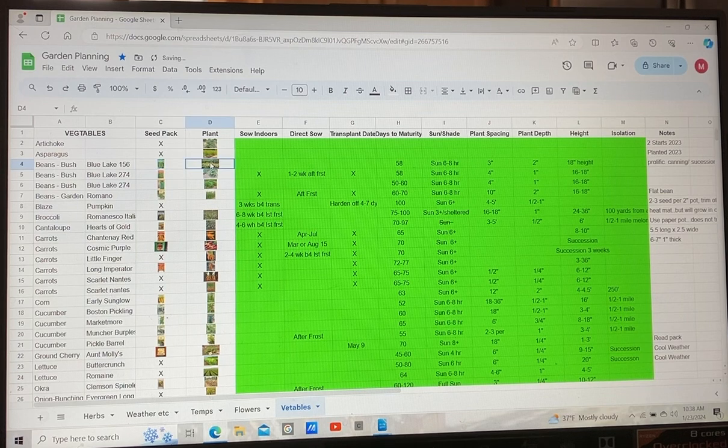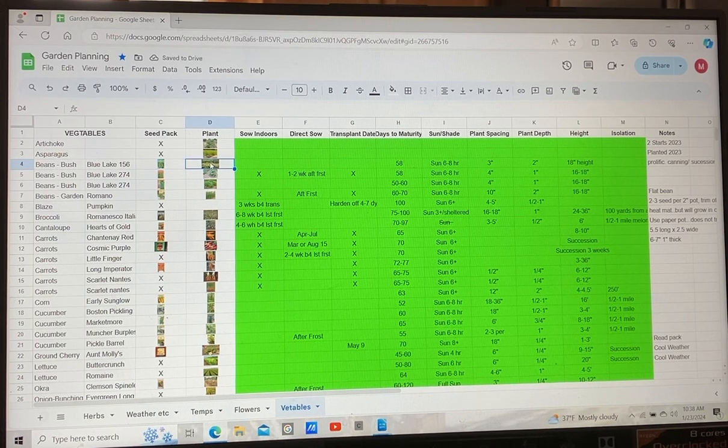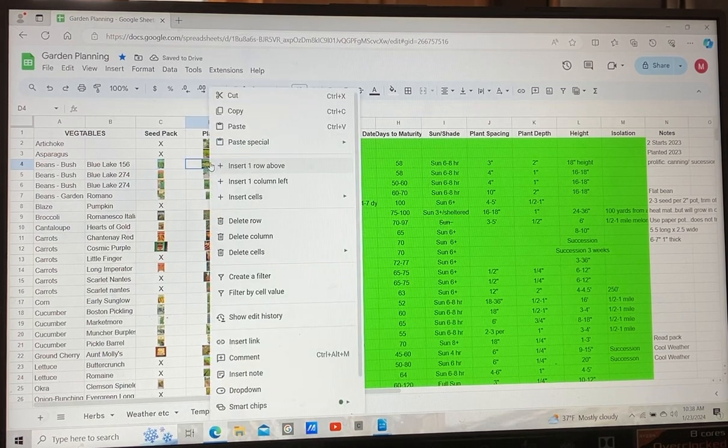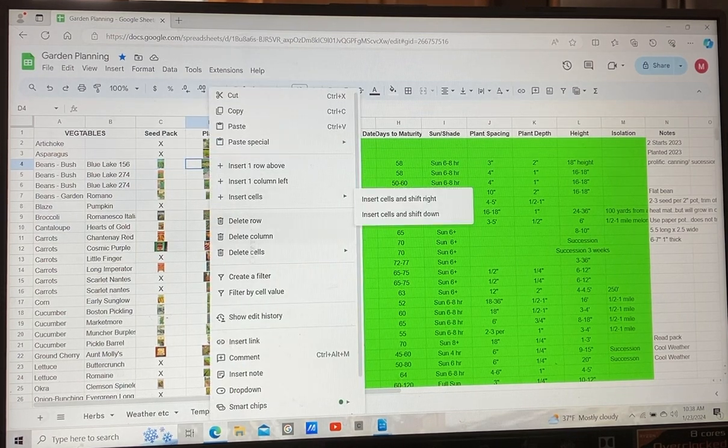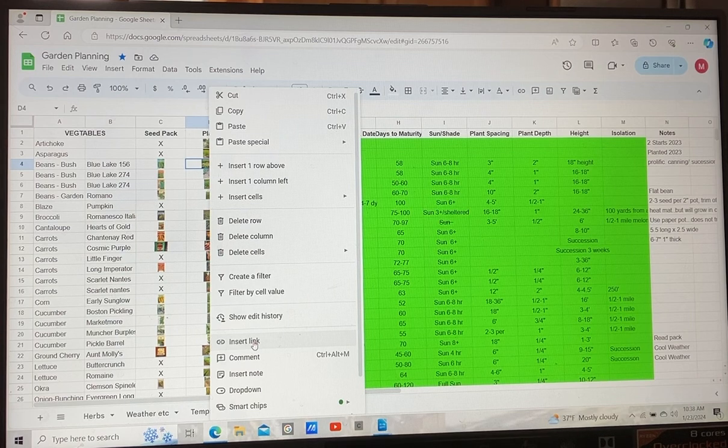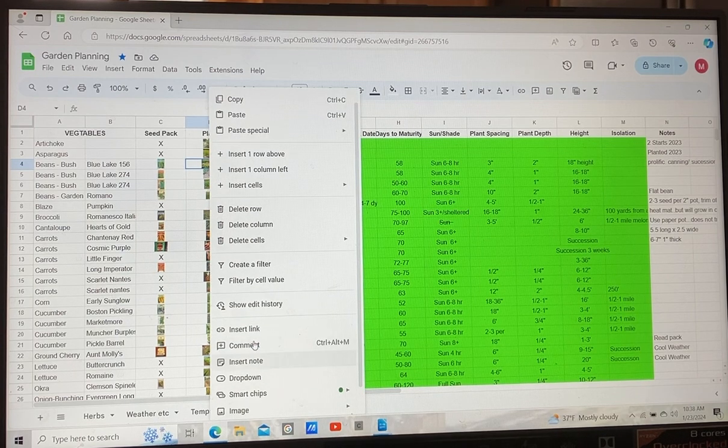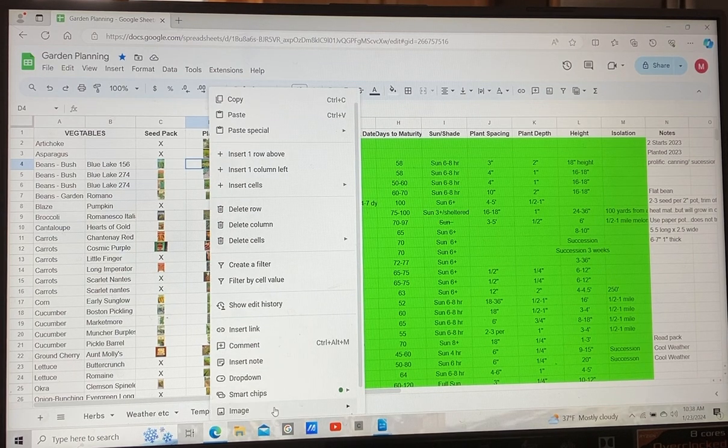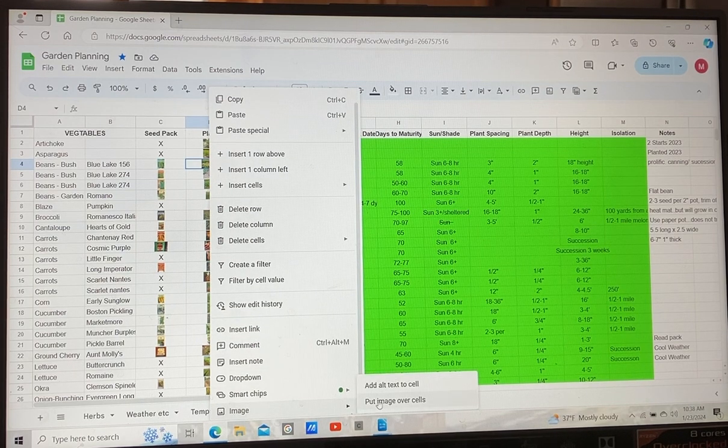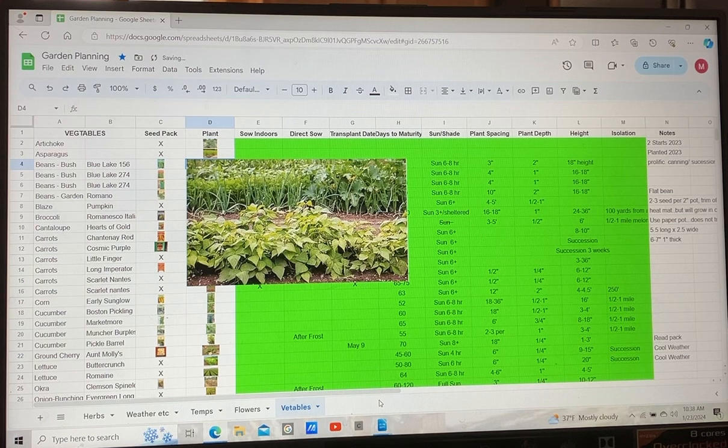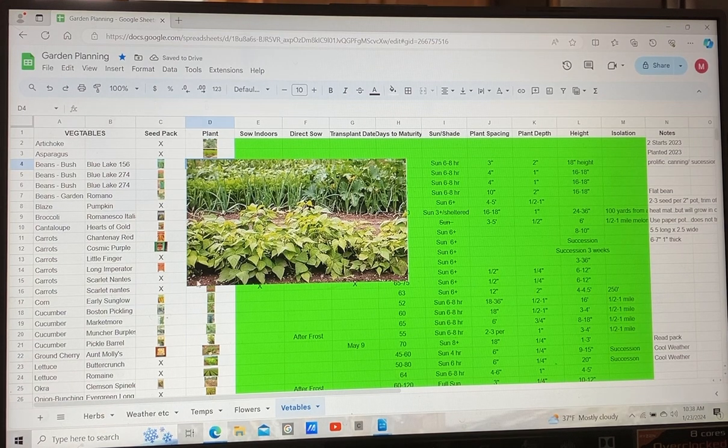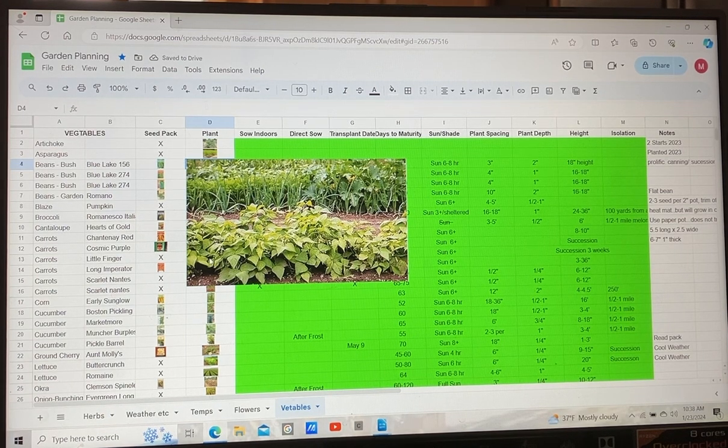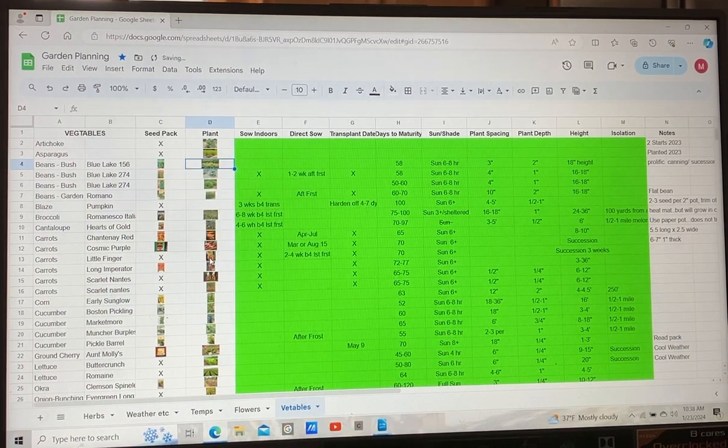And then I'm not going to lie, I did find these pictures online. Eventually I will have my own pictures in here, but this is just to give me an idea of how big does the plant get and what does it look like. And so that helps me eyeball garden planning.